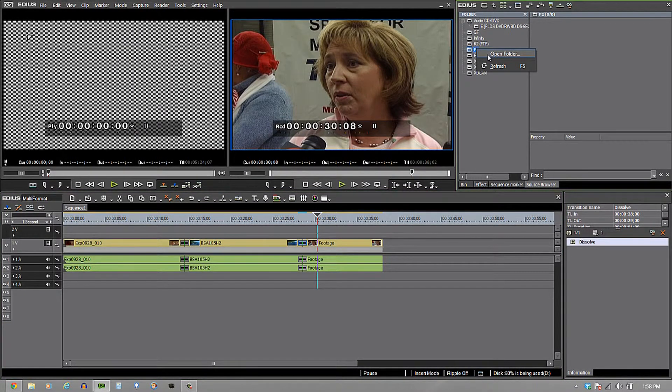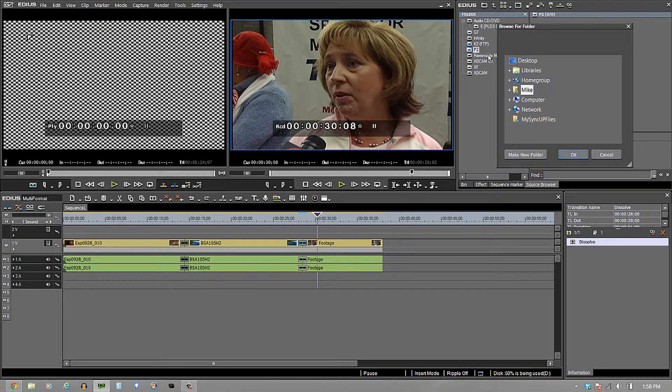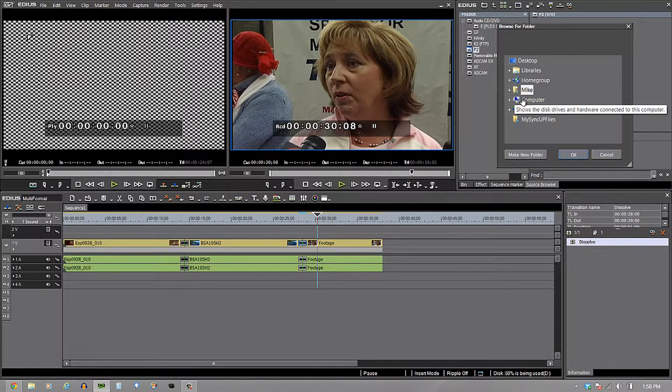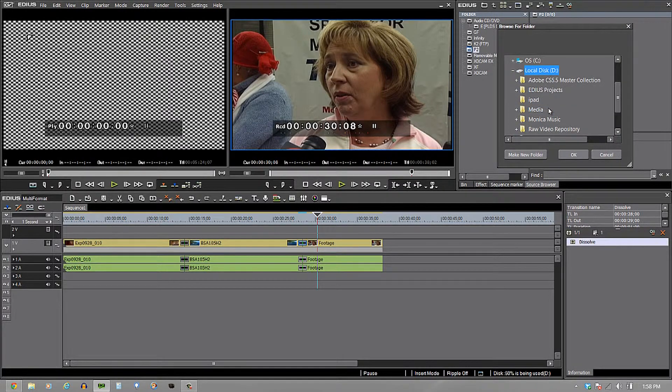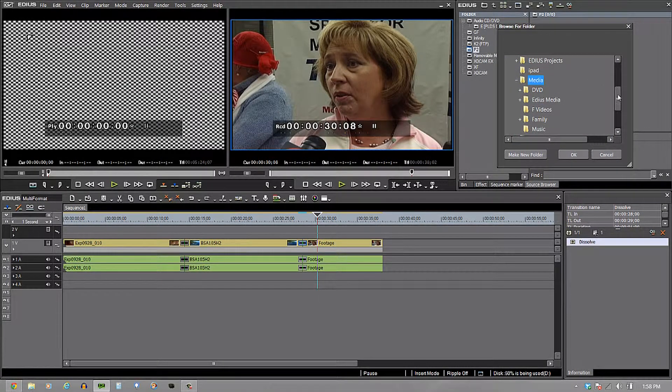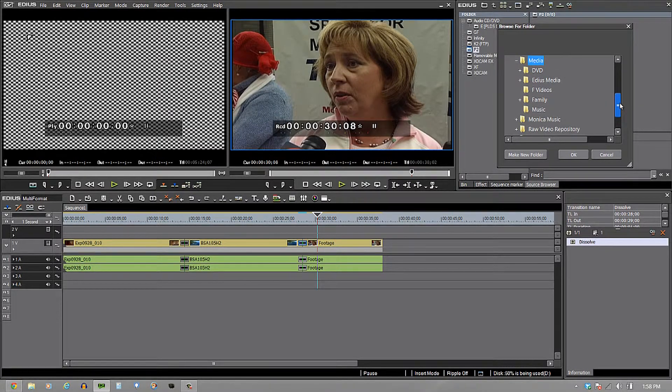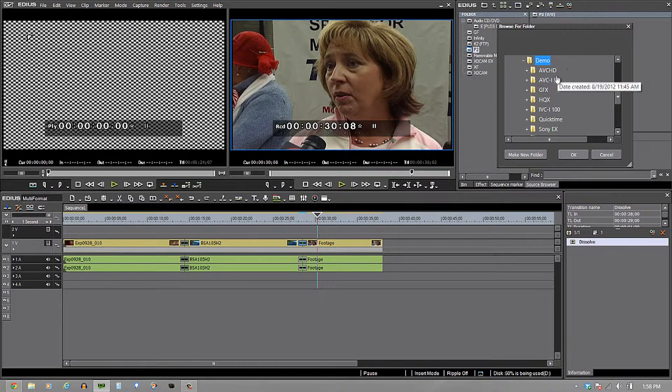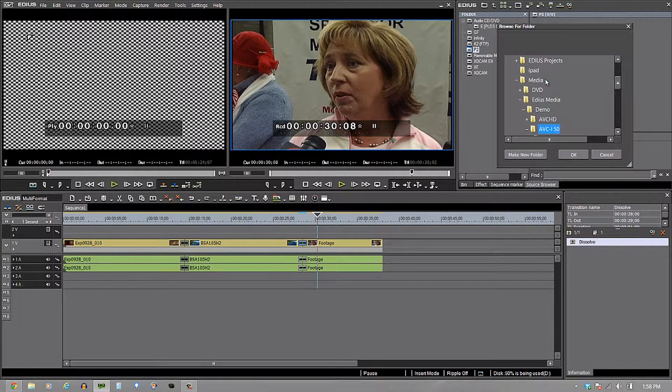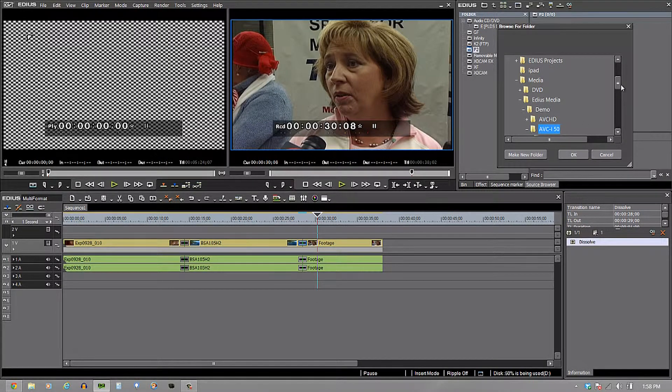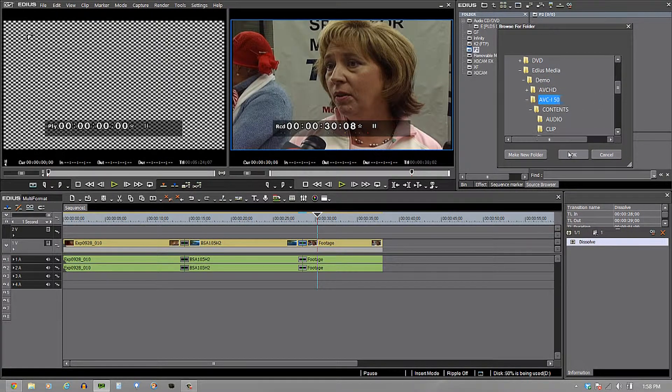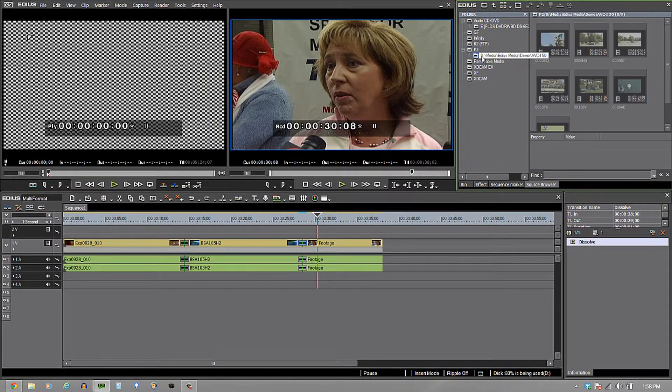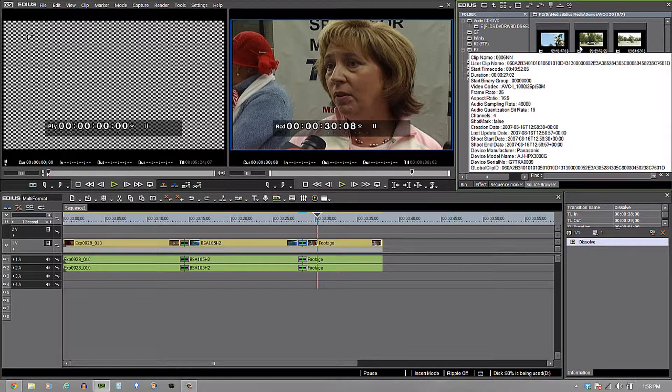So I'm going to go to my computer, find my drive right there, find my media. And as you can see underneath all of this, I have my EDIUS media demo. And then I'm going to take a look through, let's say AVCI 50. When I open up that one right there, you're going to see that I'm able to see the contents folder and everything that's in that contents folder. So I'm just going to select okay. And now you can see all of the footage that's sitting in there.